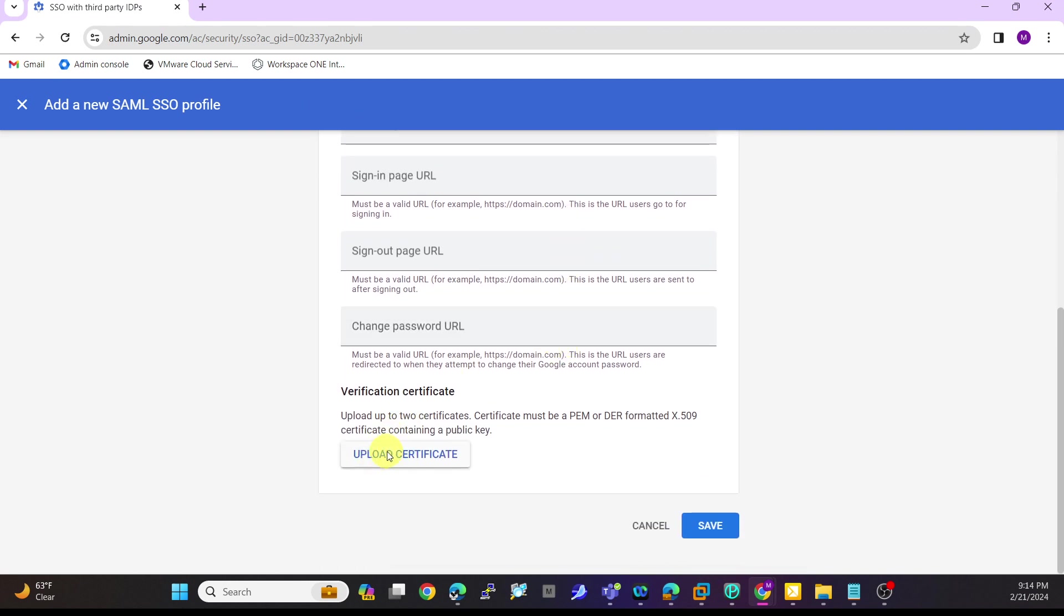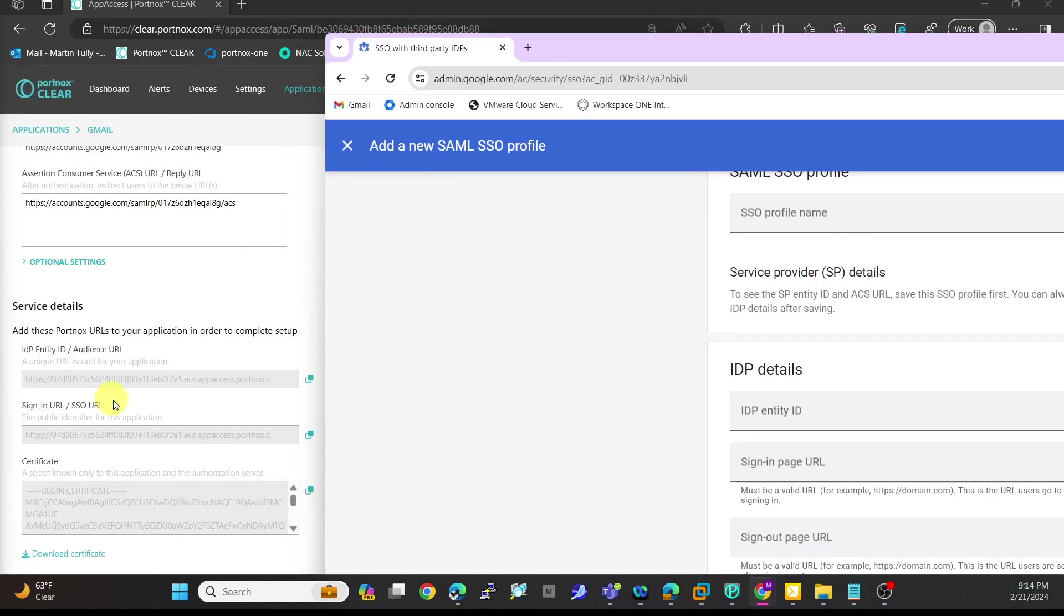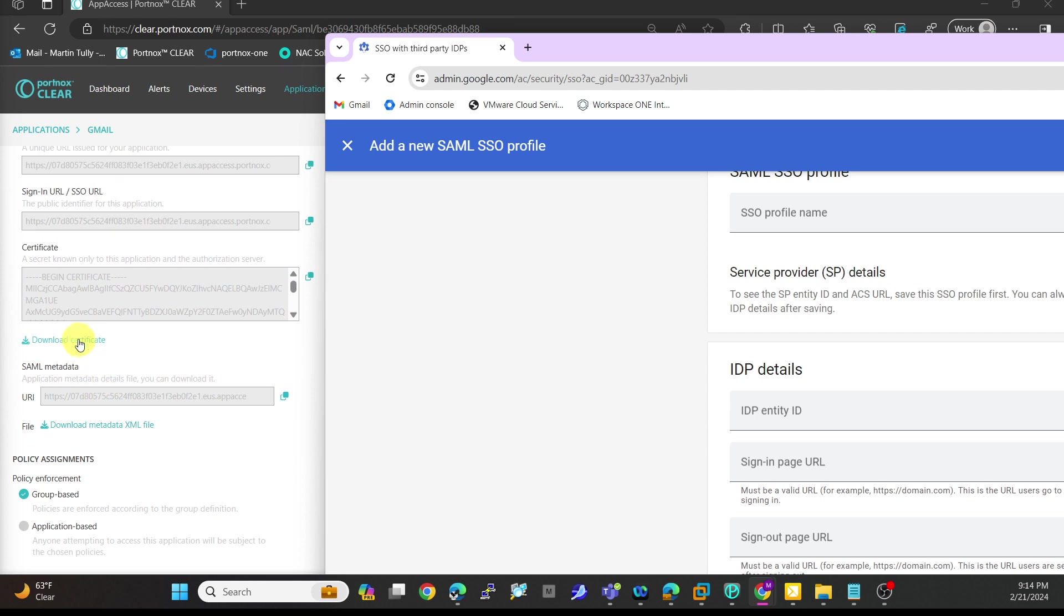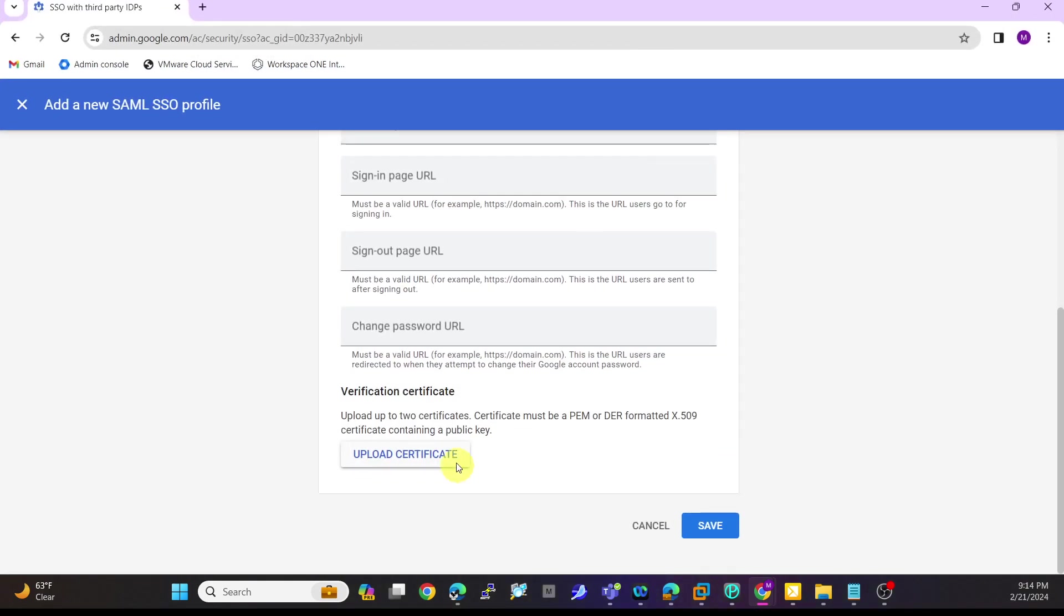Then it says upload a certificate. That certificate you can get from within here - just hit download certificate and then upload that into Google, and then hit save.